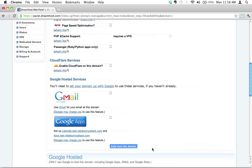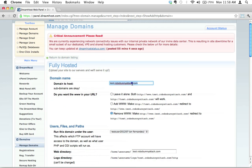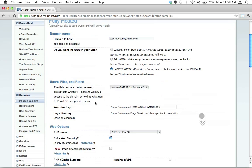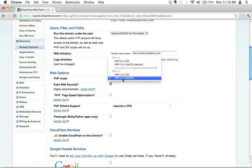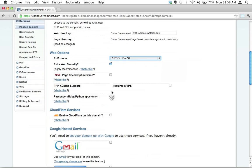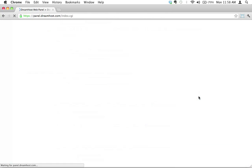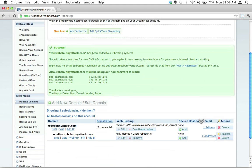But before I click fully host this domain, let's just do a quick review of the stuff we did. We chose our subdomain, popped it in here. We decided to remove the www to make our subdomains a little bit shorter. We chose the appropriate user, in this case our test user. We changed the PHP mode to be PHP 5.3.x fast CGI. We made sure that extra web security was checked. And then we ignore everything else. We go ahead and click the button, hit fully host this domain. And what we're waiting for now on the next page is a green window, as you see right here. Success! Test.robobunnyattack.com has been added to our hosting system.